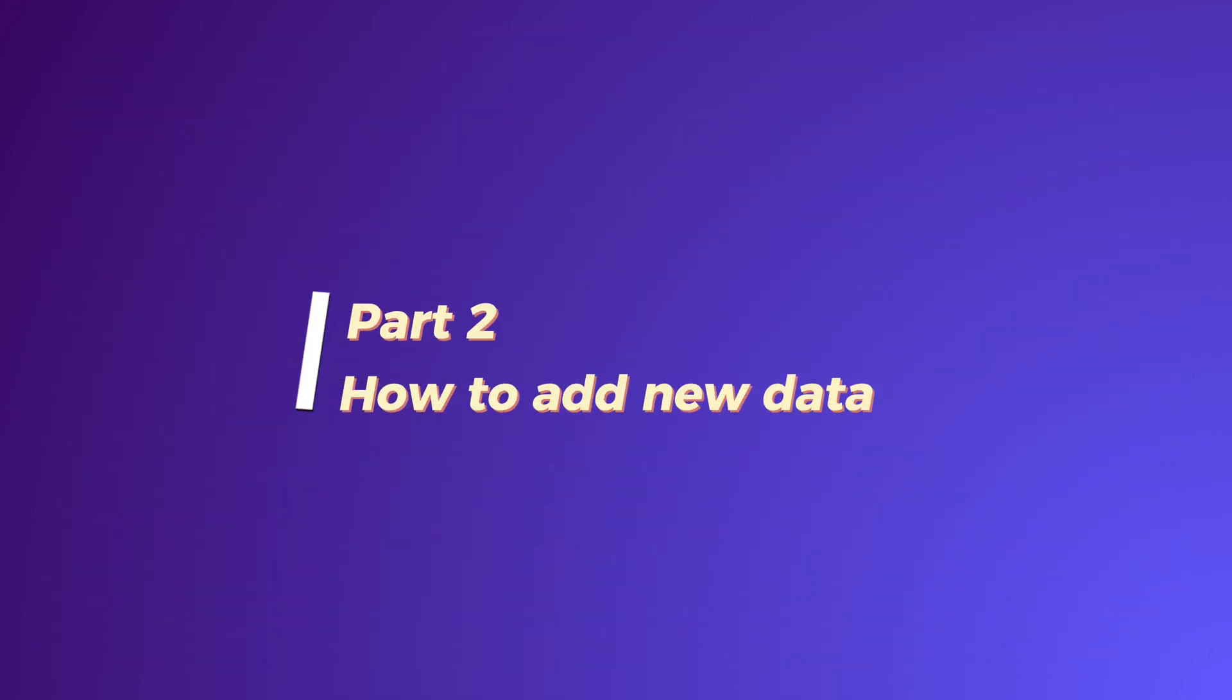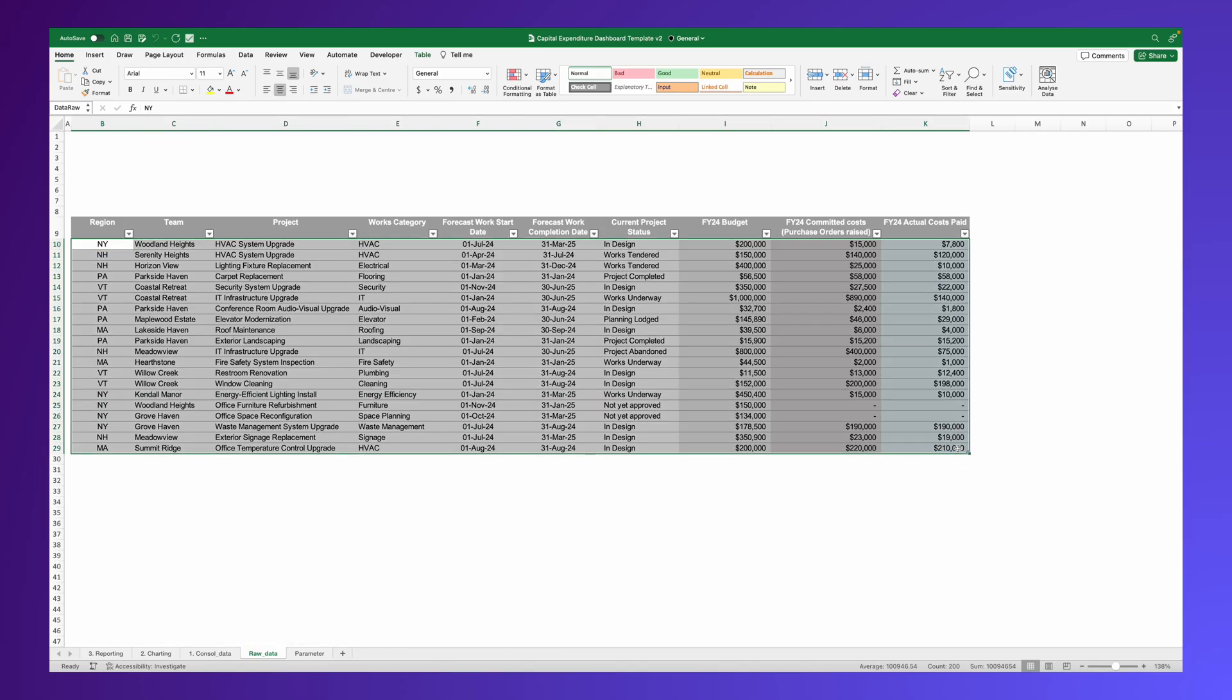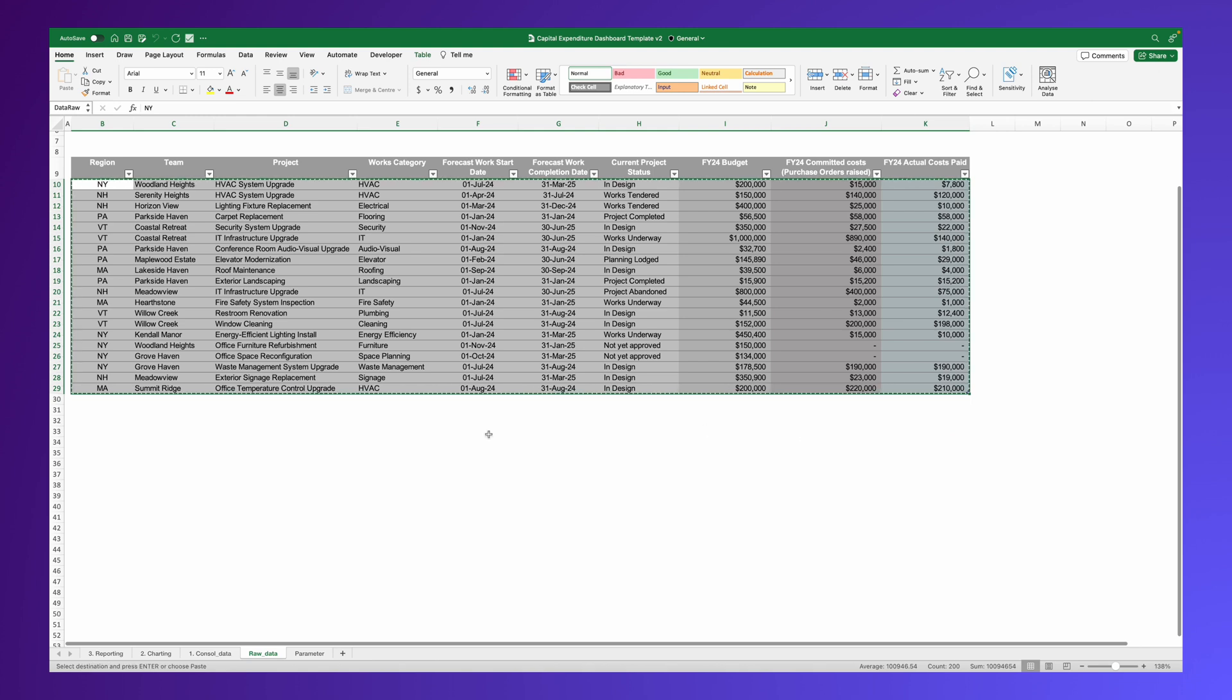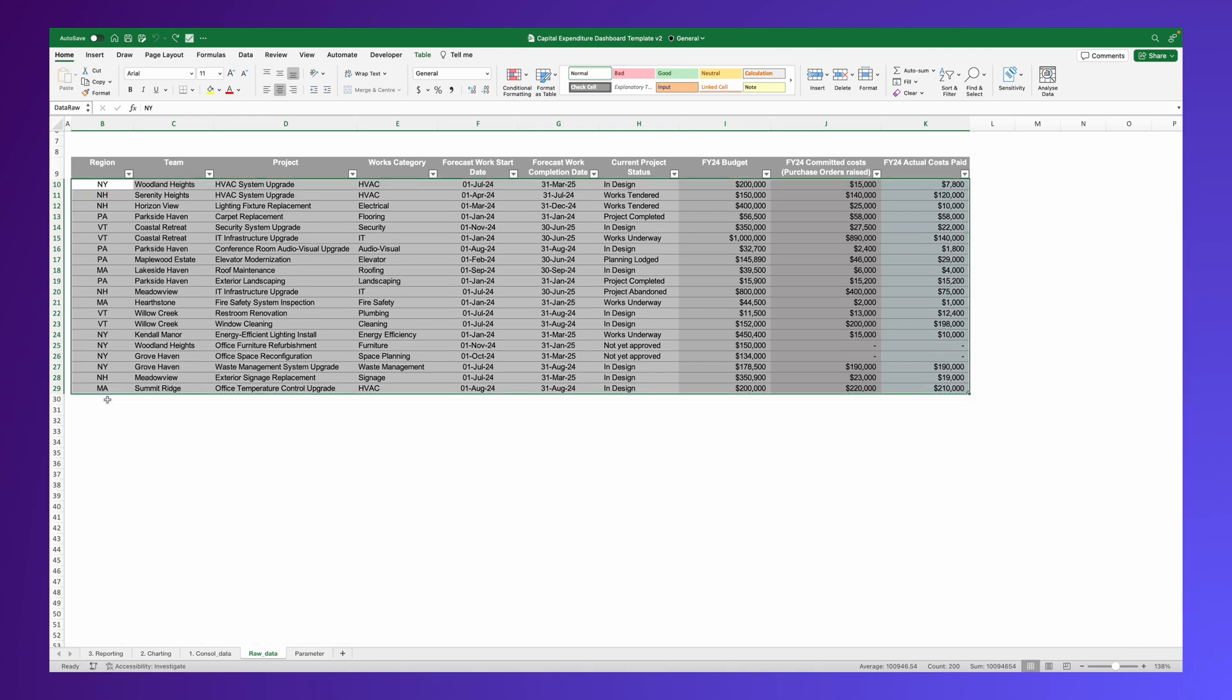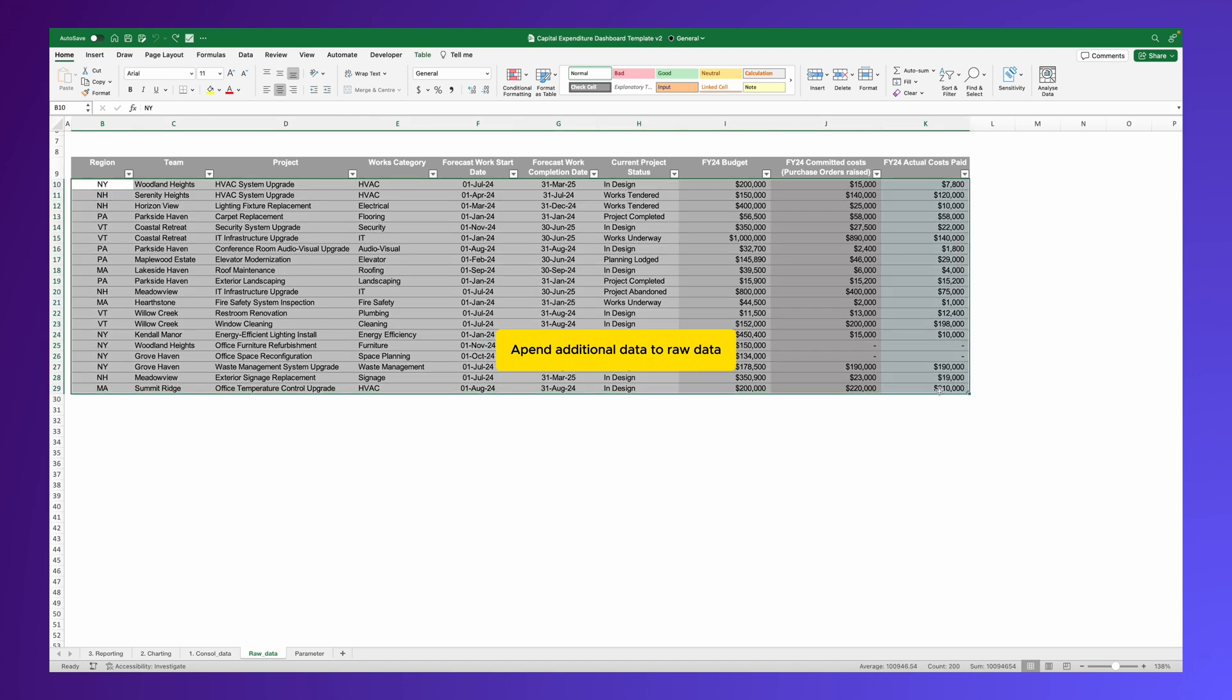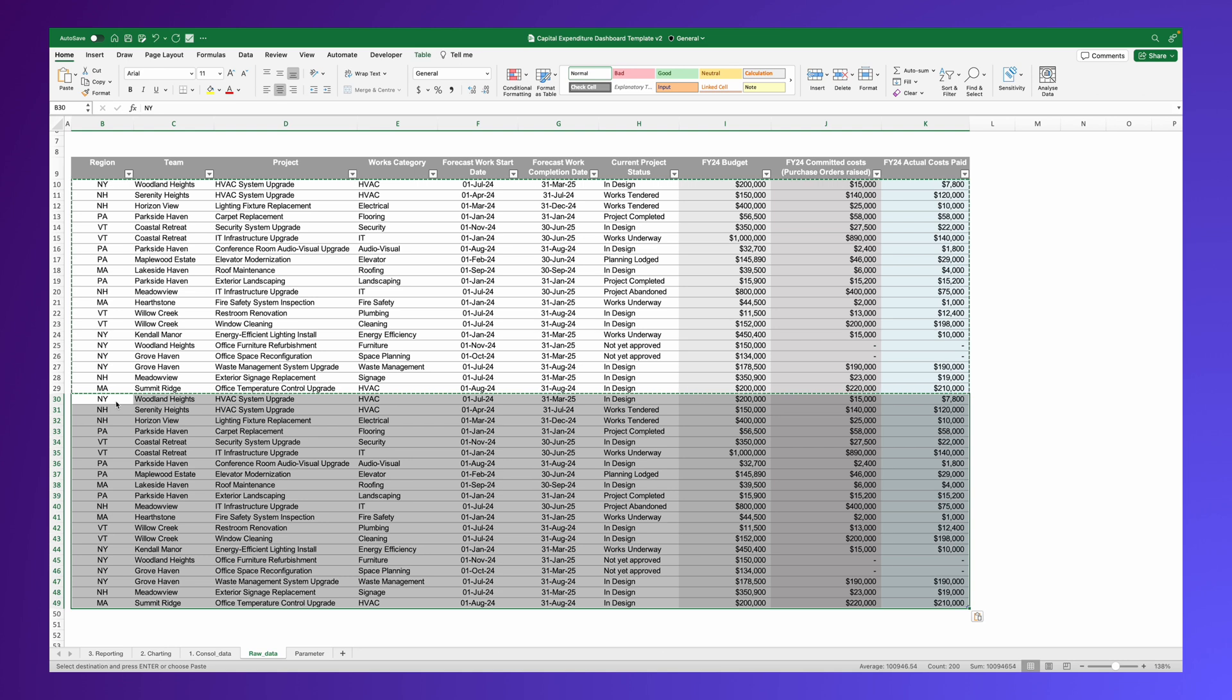Now, for updating and refreshing data. If you need to add new data to your raw data table. In this example, let's use existing data. You just need to append the additional data to the raw data table as we show you here.